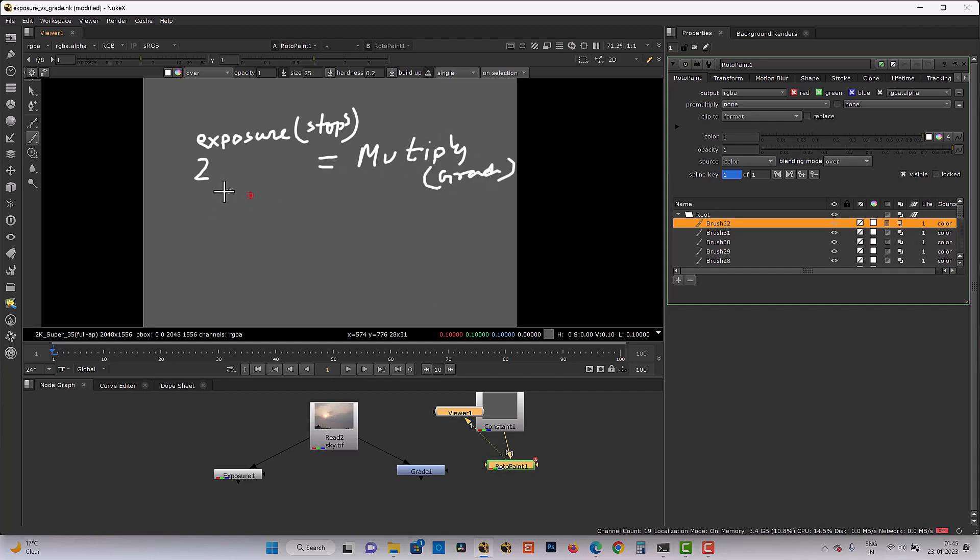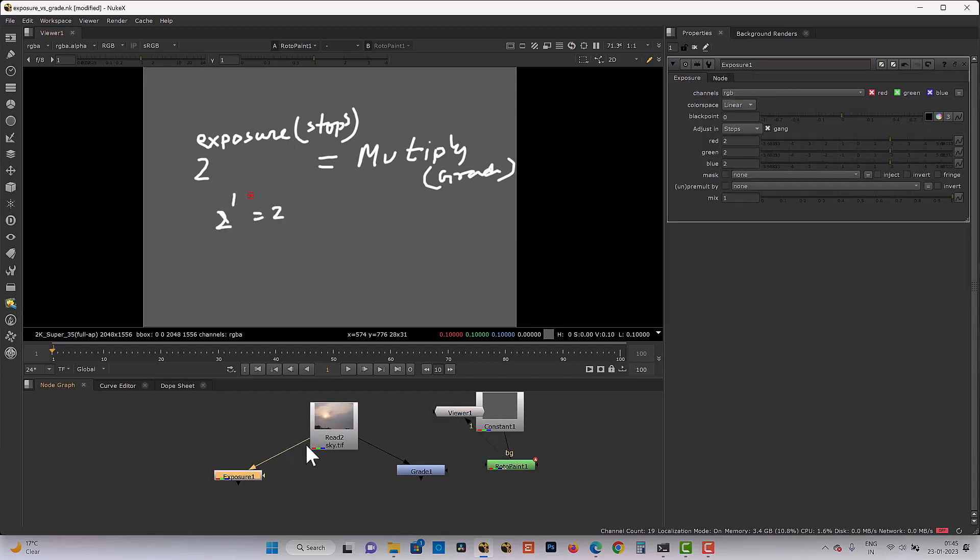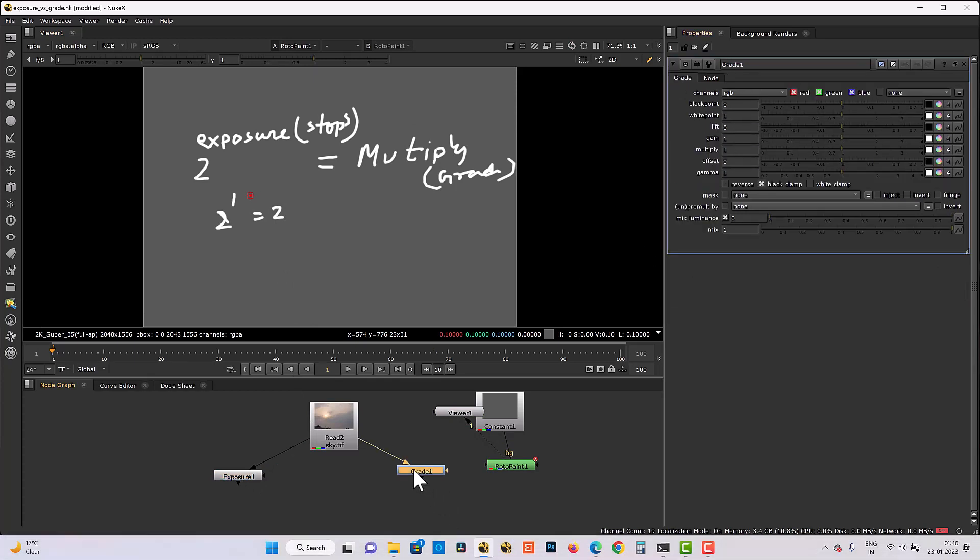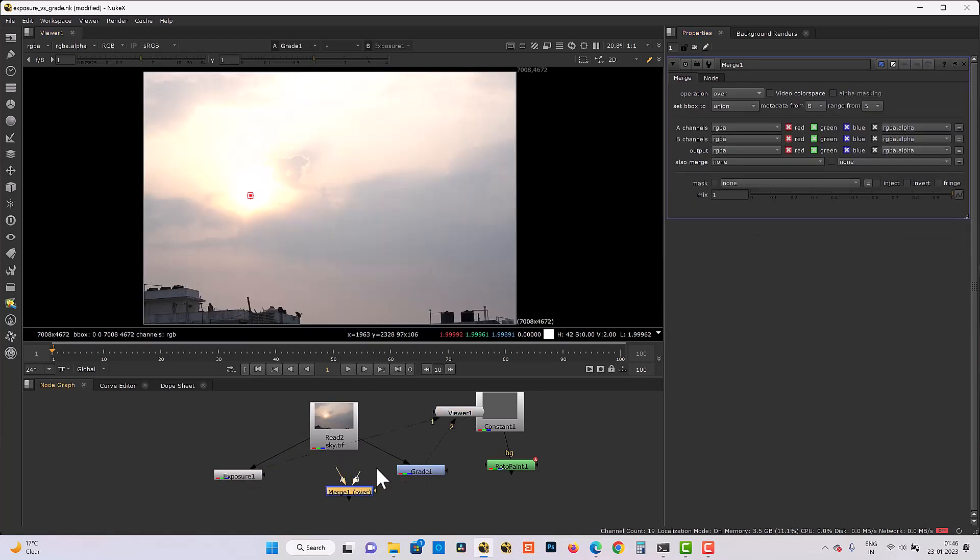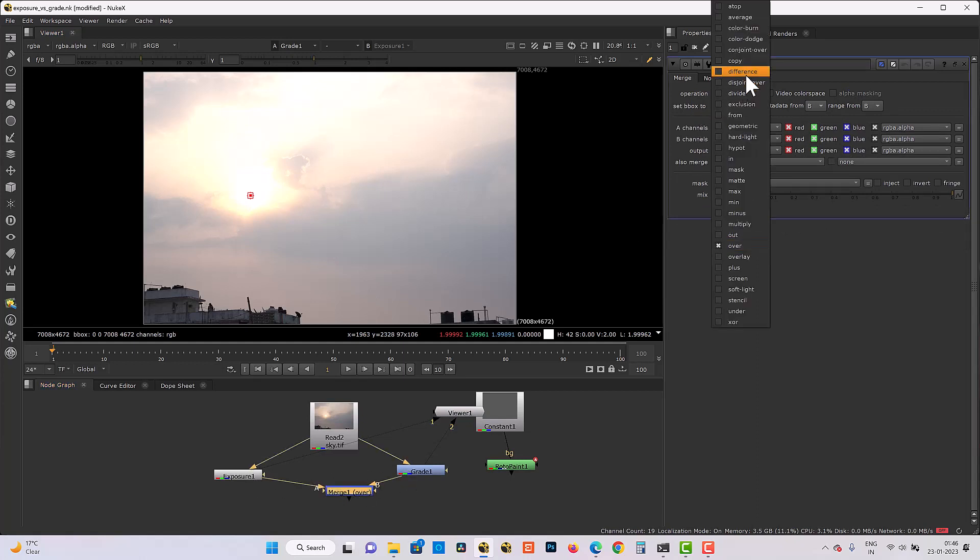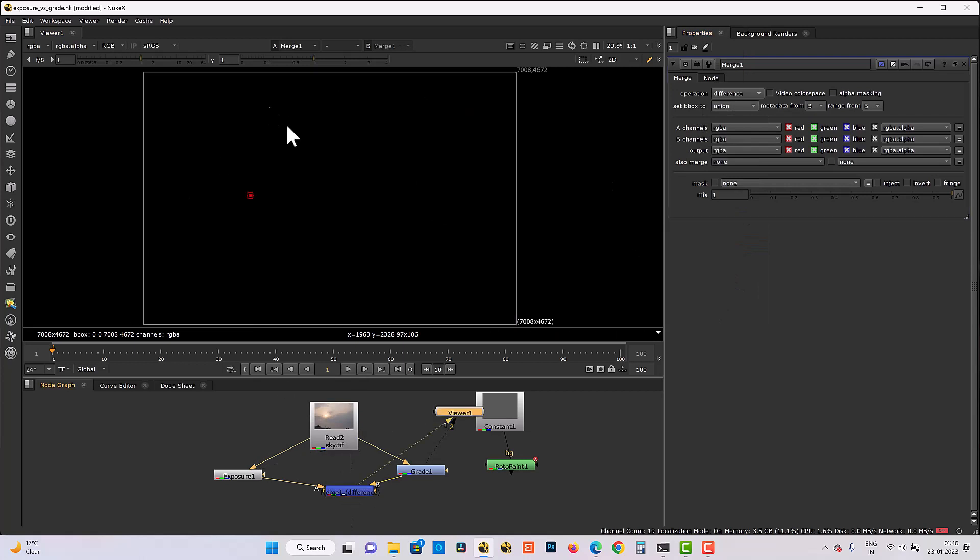And the formula is 2 to the power exposure value in stops equal to multiply value in grade. So what's our formula says? So if exposure value in stop is 1, so formula becomes 2 to the power 1 equal to 2. So if I put exposure value 1 and our grade value 2, it would be same. So if we check with this merge node applied and just go to in difference mode, there is no difference.